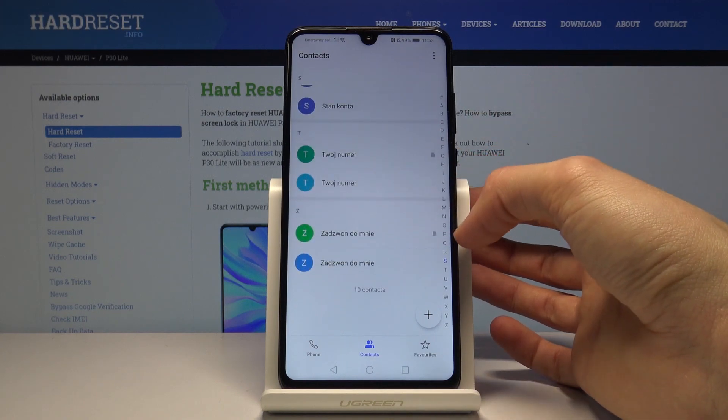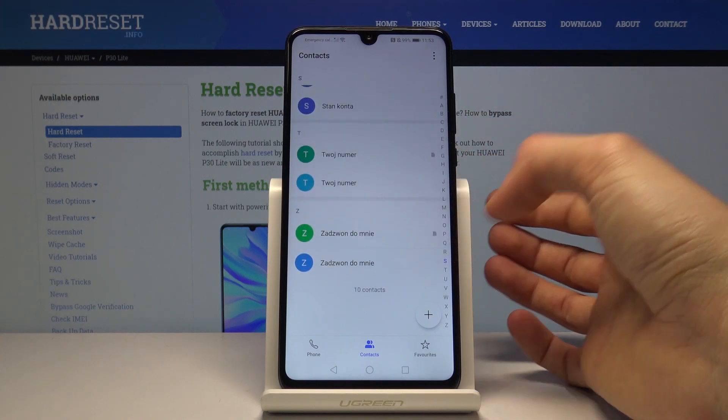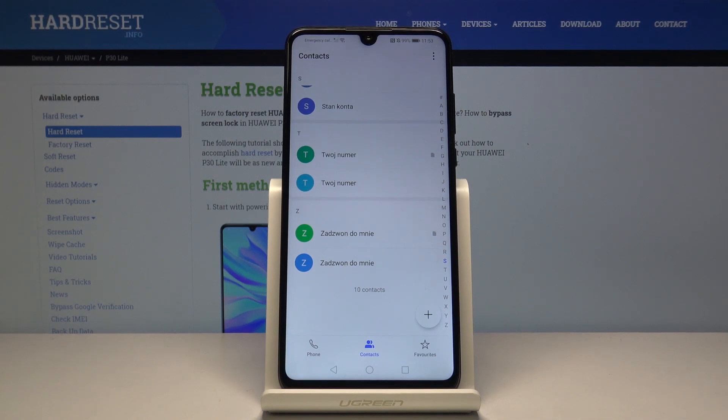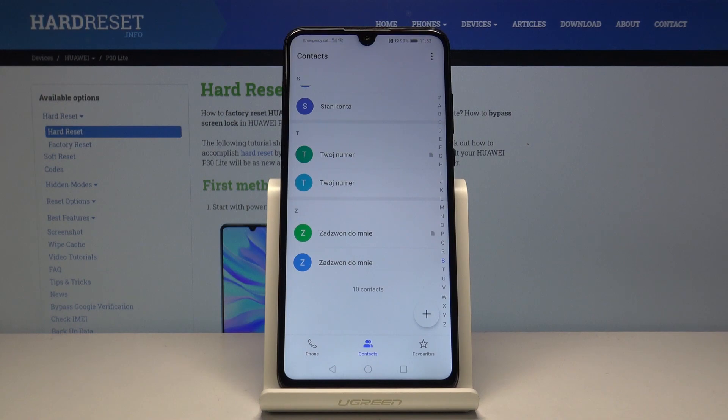Every contact that has the same name, one has the SIM logo and the other one doesn't. That's because it was only five contacts, and now they're duplicated. One is on the SIM card and one is on the phone.